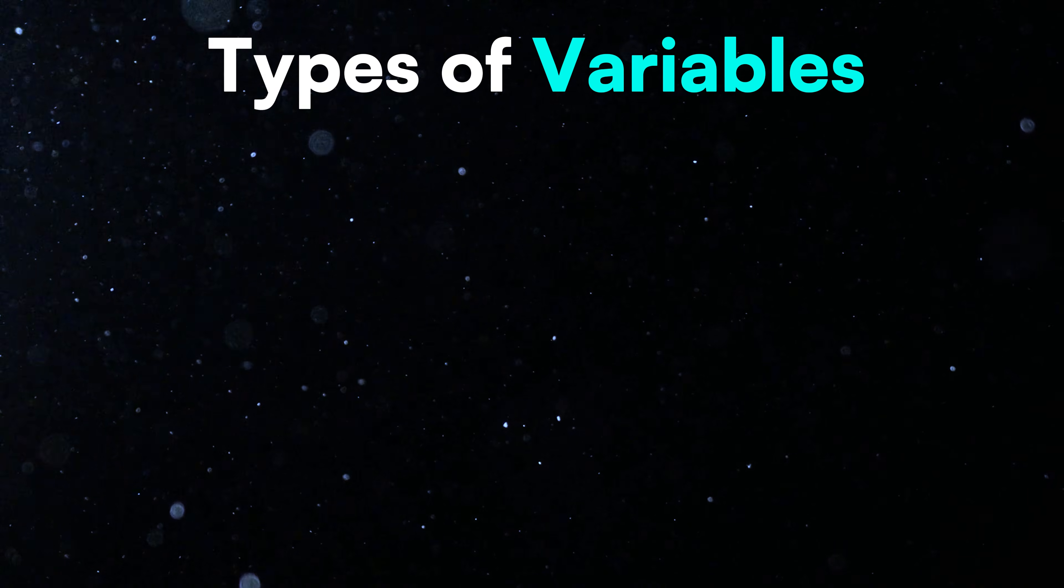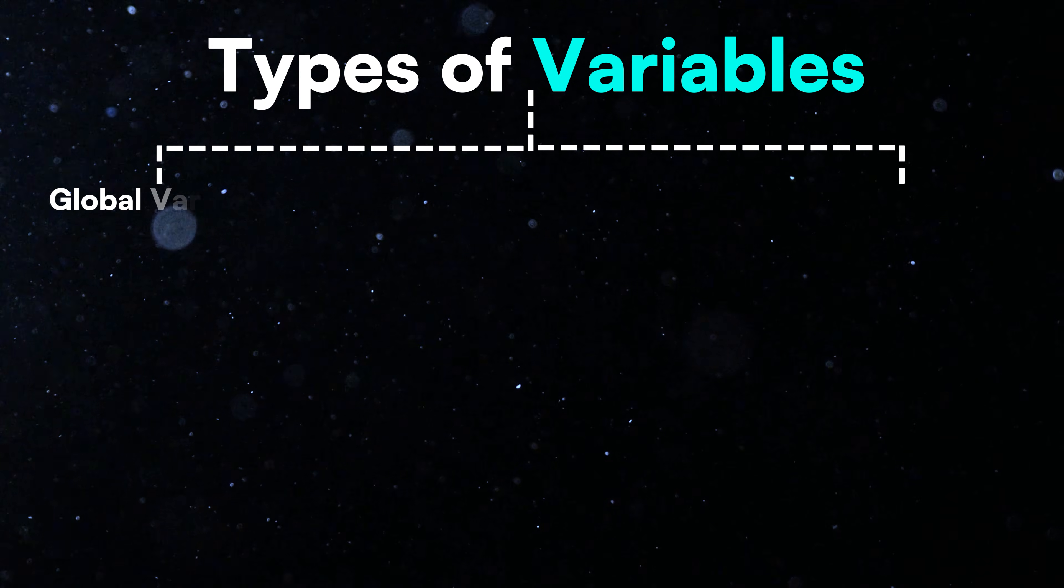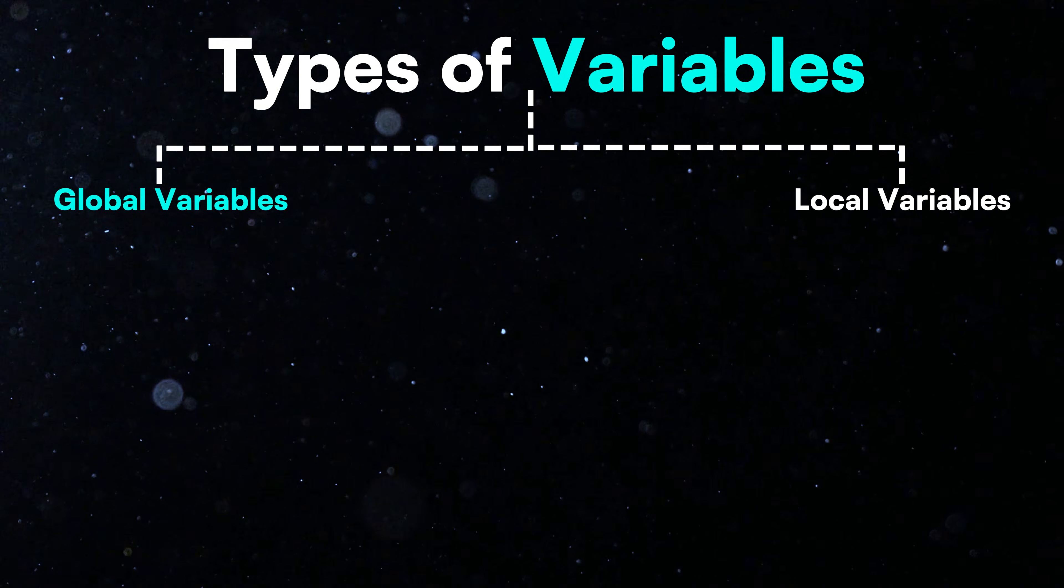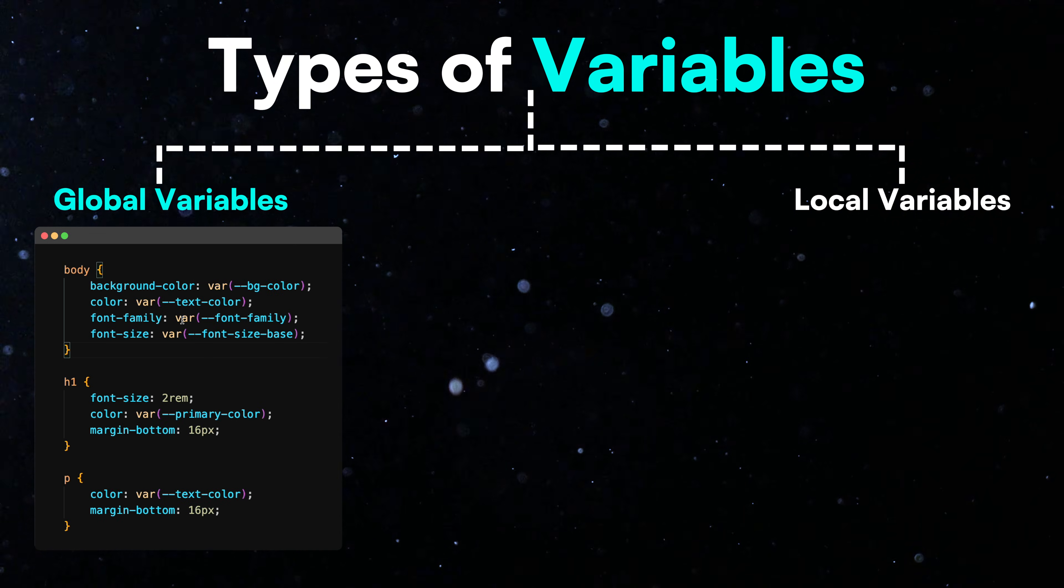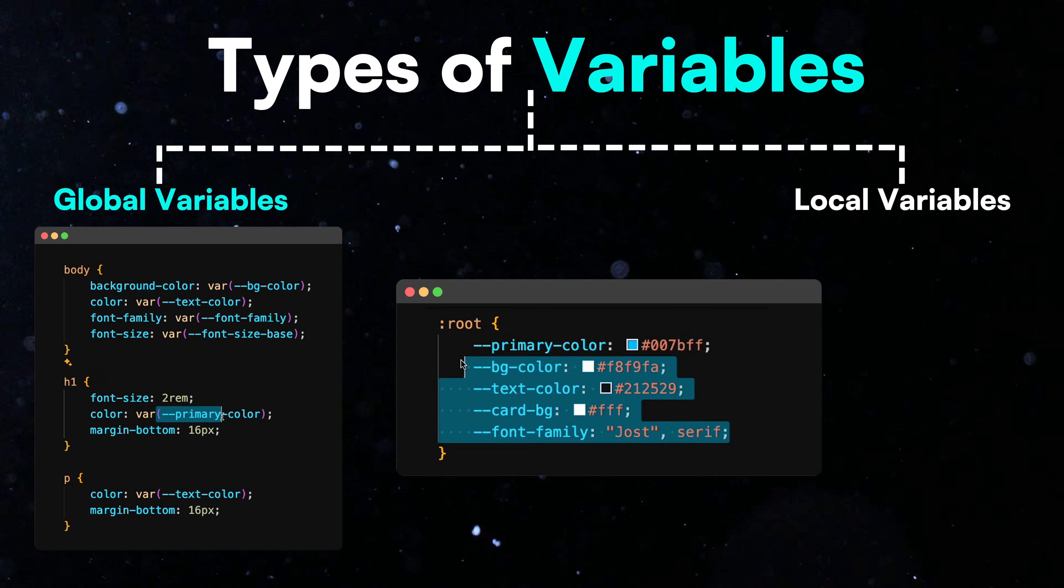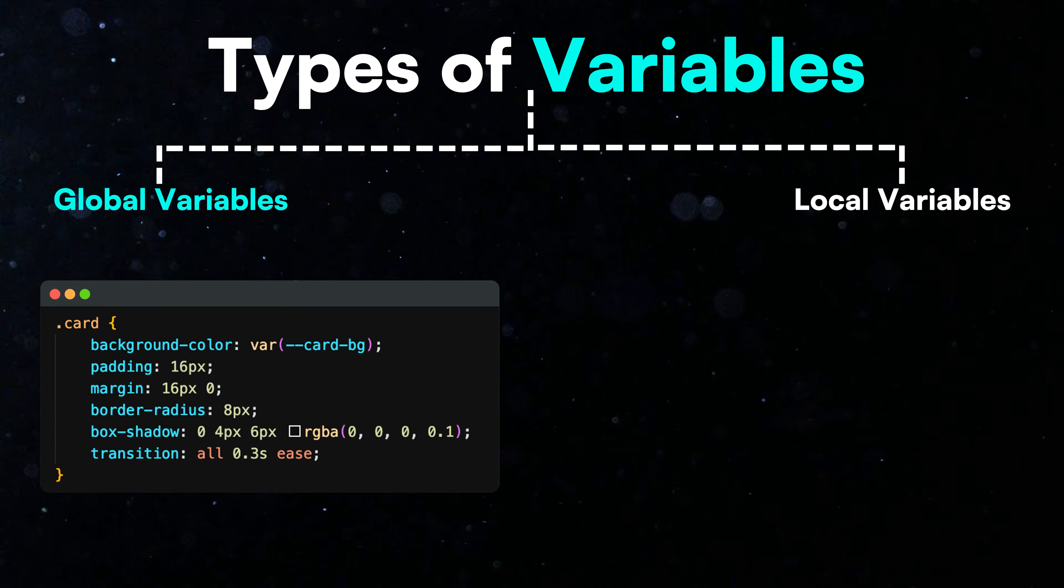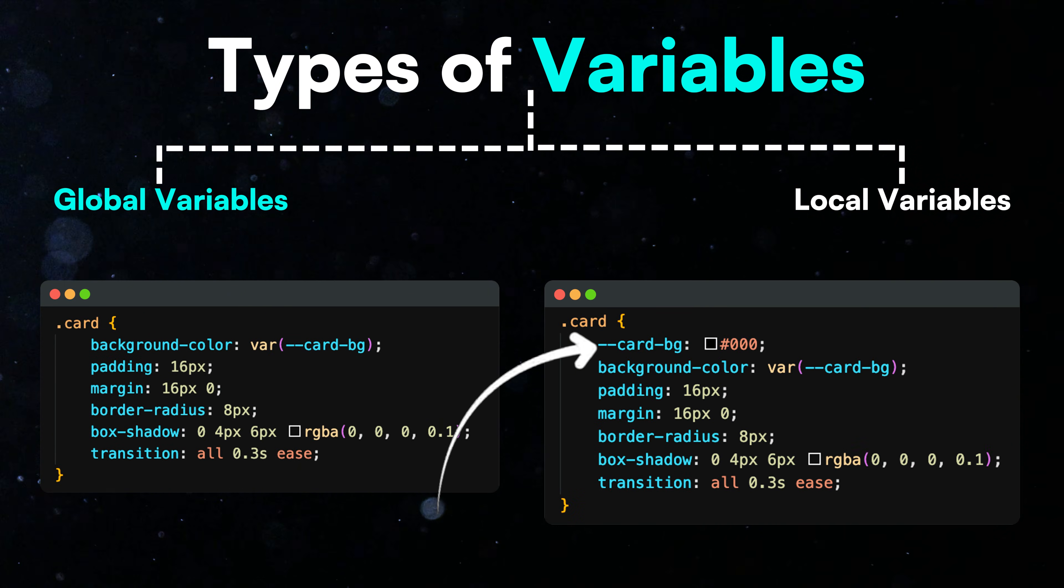Types of variables. There are two types of variables in CSS: global variables and local variables. Global variables are accessible everywhere in your CSS file. They are defined in the root selector, making them available throughout your entire style sheet. You can override global variables in child elements if needed.